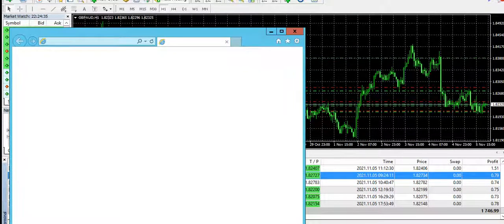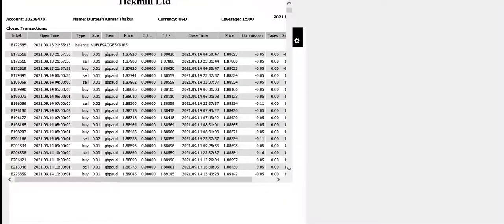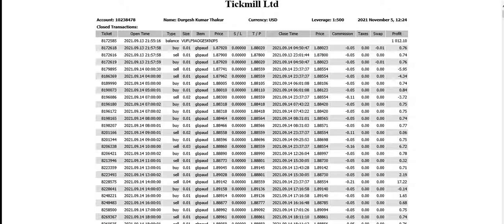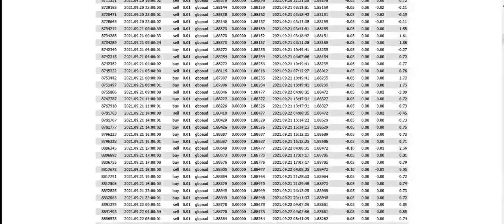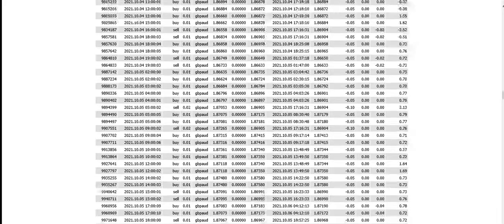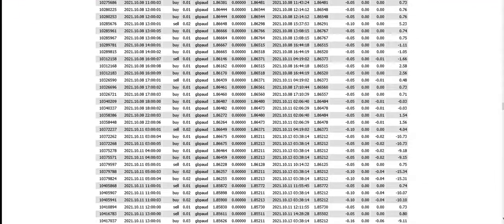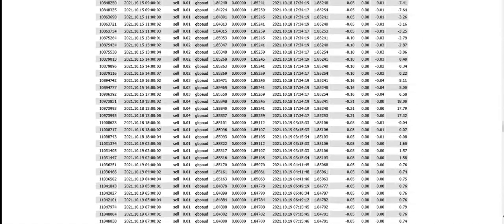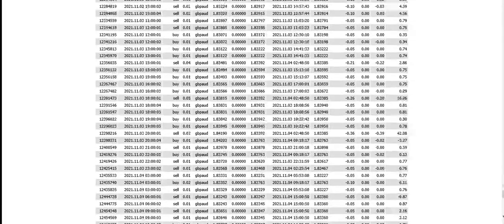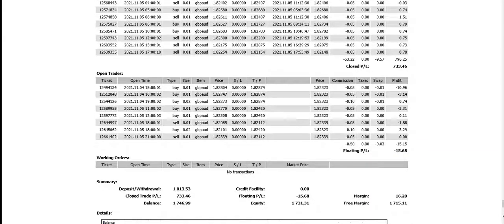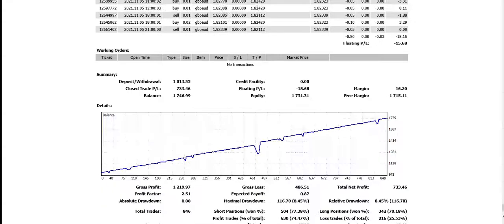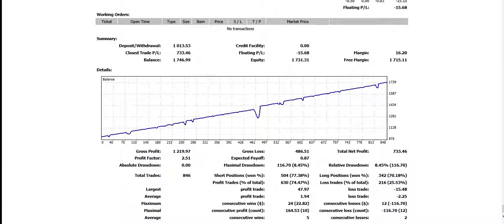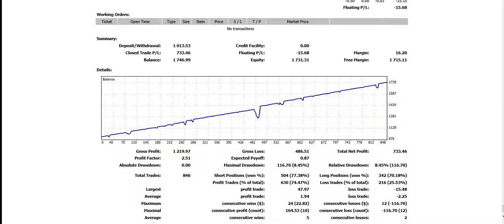You will see all the same things you just saw in the account history, but this is more comprehensive from 13th of September. These are the running trades as you just saw. Here you can see all of the things: the maximal drawdown, the relative drawdown, the absolute drawdown, gross profit, gross loss, and the total net profit. Everything is here, nothing to hide. You just saw that I have created the report, so that's pretty much it guys.